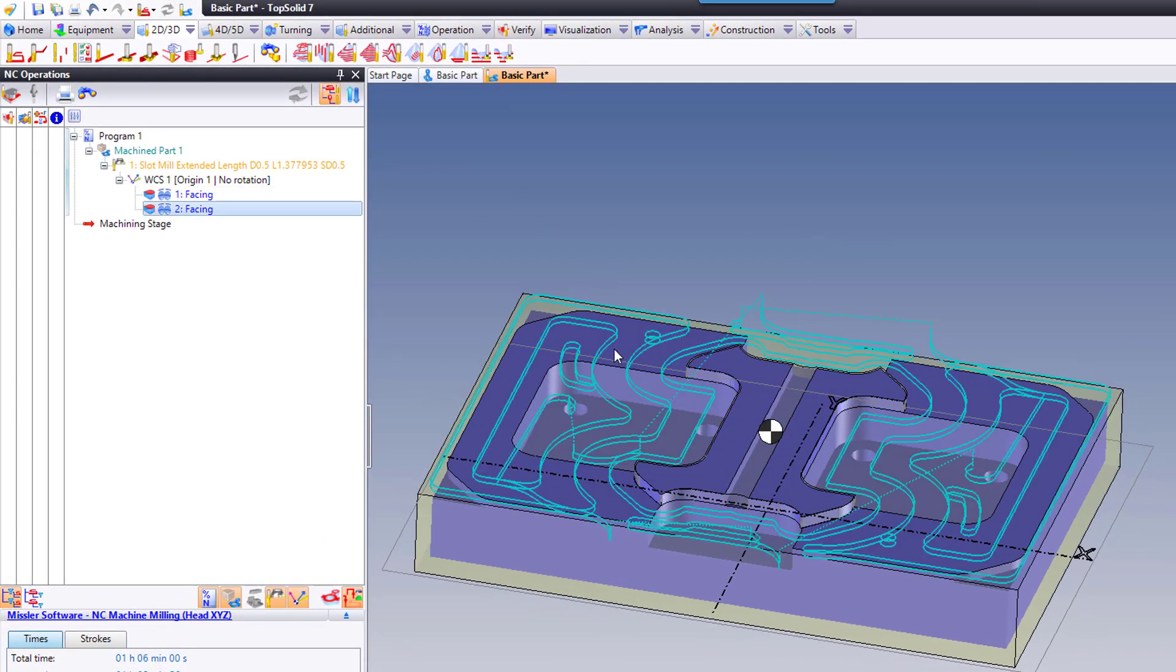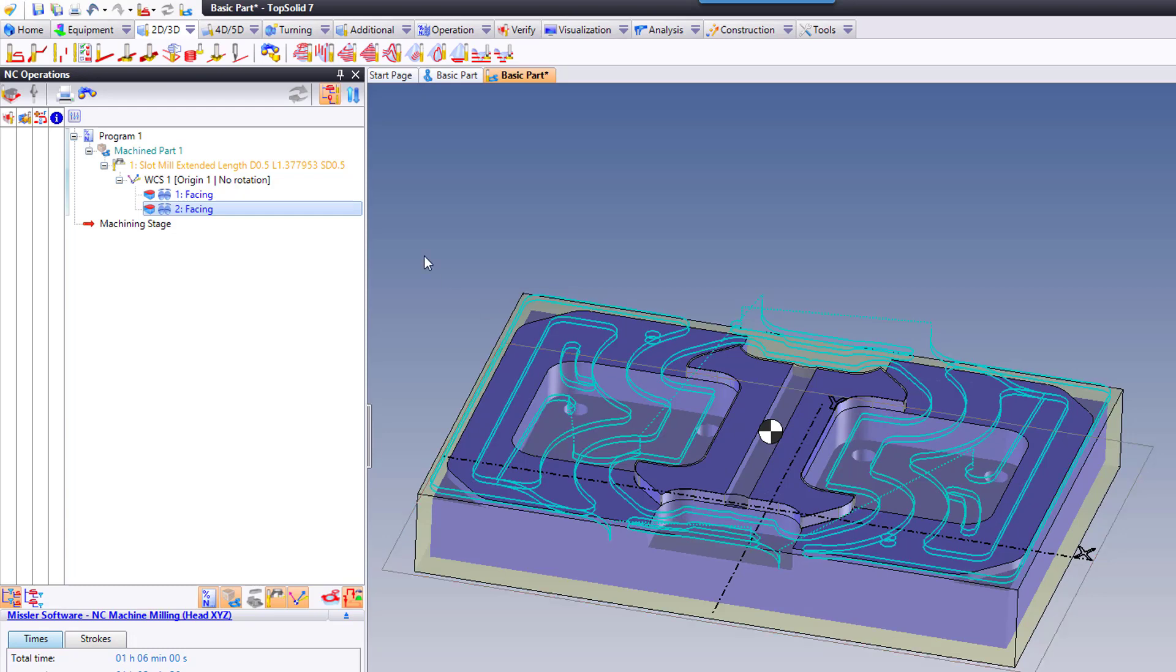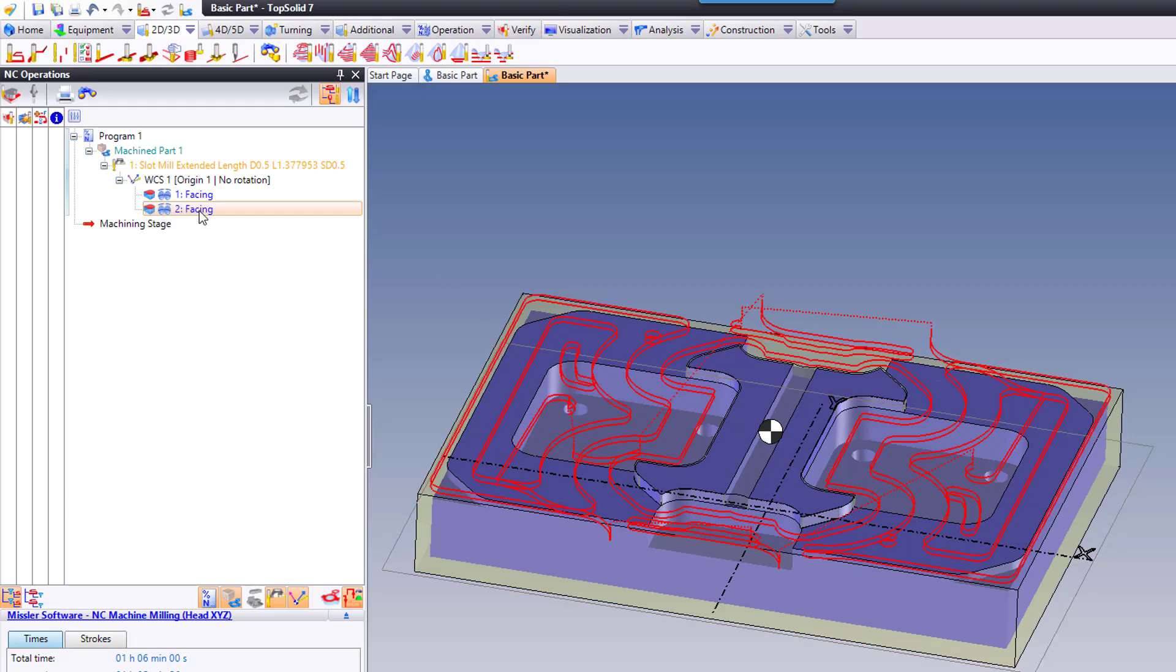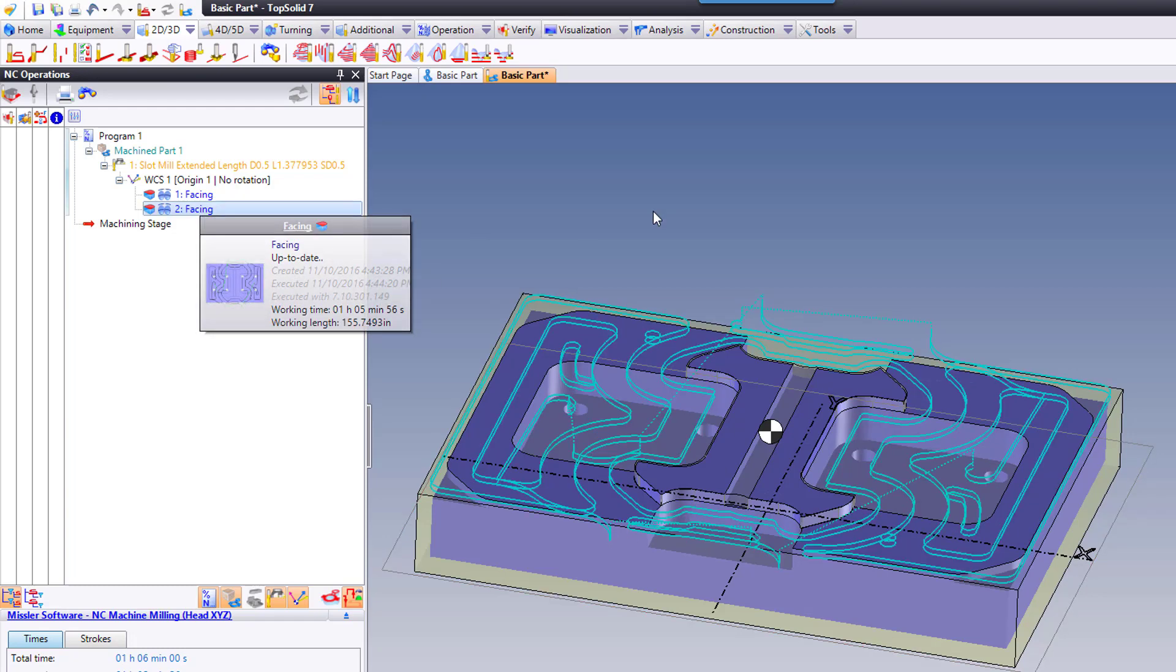I want to use this same toolpath, but I want to use it on this feature here. Notice I've selected it in my NC Operations Manager.